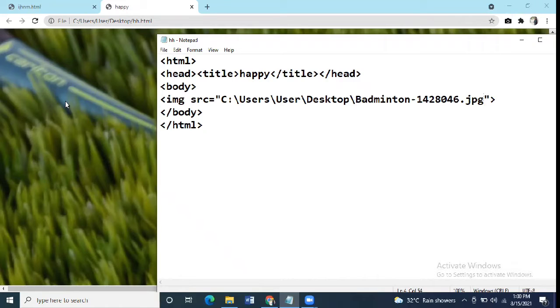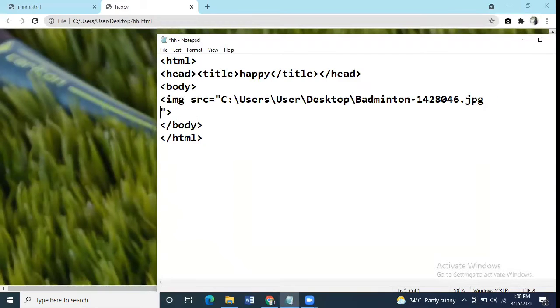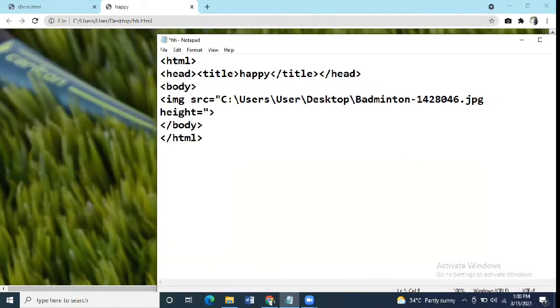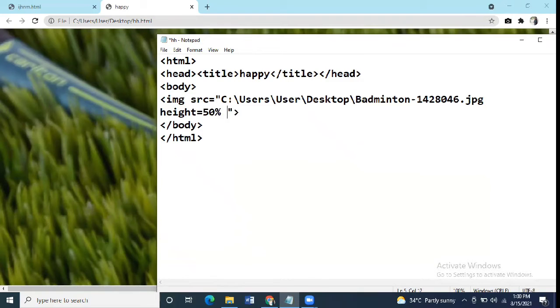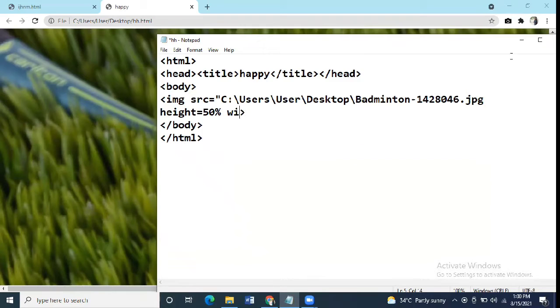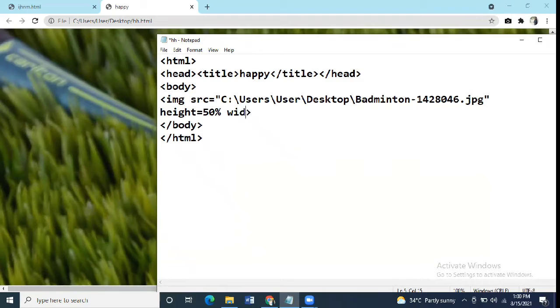First is height and width. It determines the dimension of the image. Syntax says here we'll write height equal to the height and width given in percentage. So suppose 50 and width also. We'll give here suppose 50%.